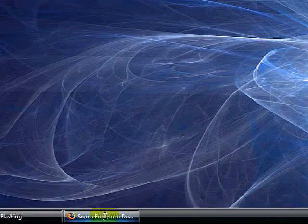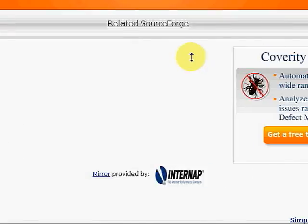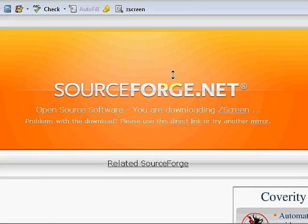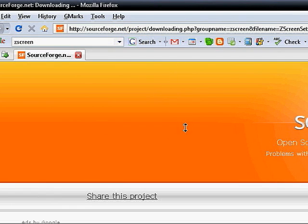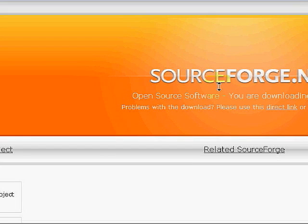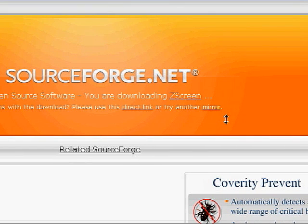We're going to open up a full screen Firefox window. If you just hit print screen, it's going to take a picture of the entire screen. If you do alt print screen, it's going to take a picture of just the active window.